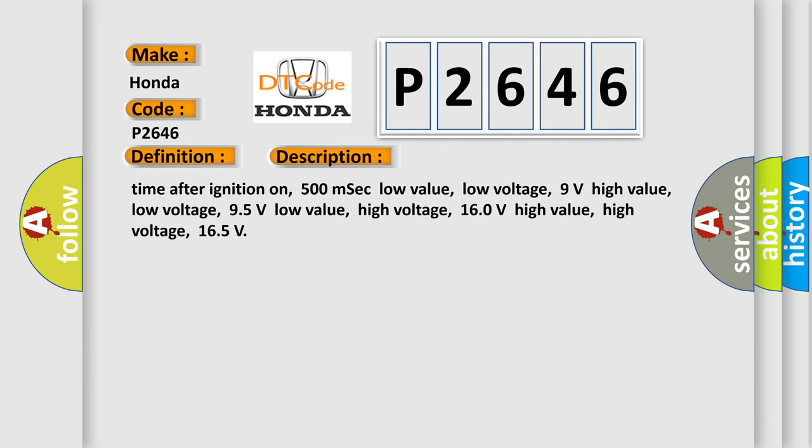Time after ignition on 500 milliseconds. Low value: Low voltage 9 volts, High value: Low voltage 95 volts. Low value: High voltage 160 volts, High value: High voltage 165 volts.